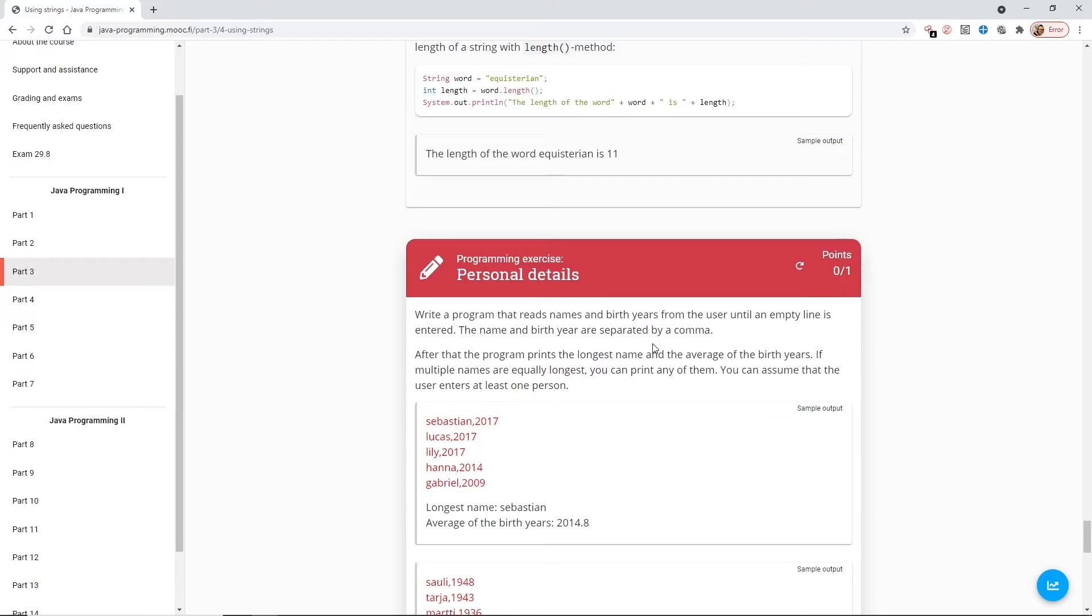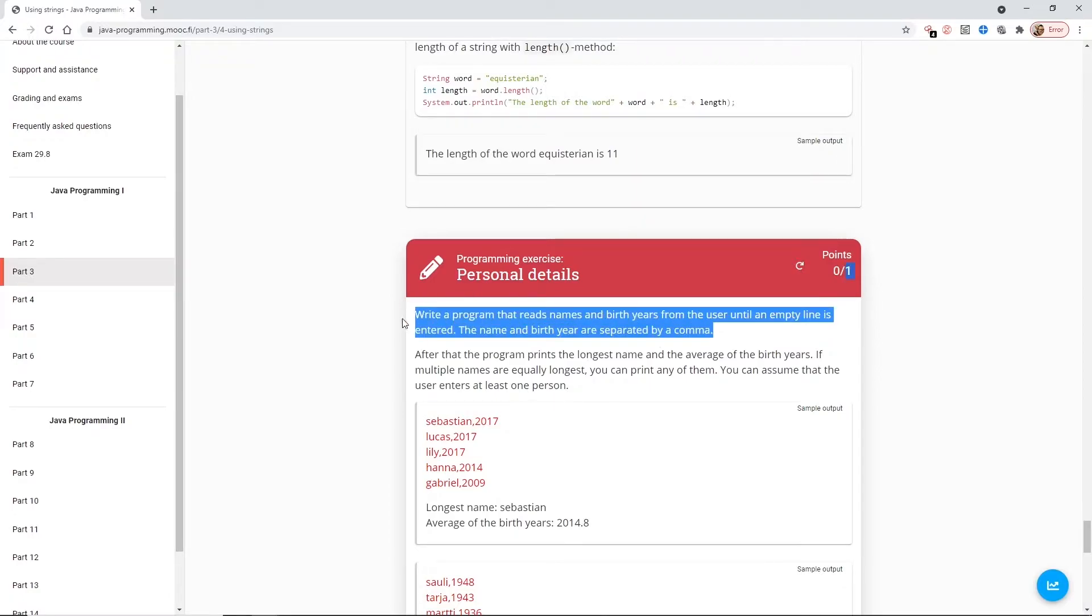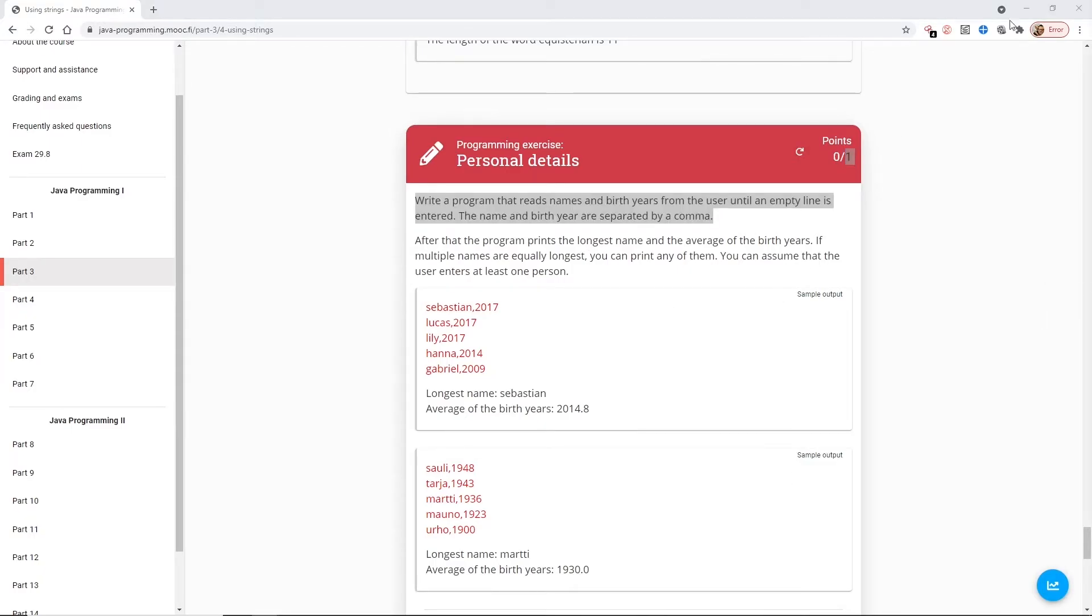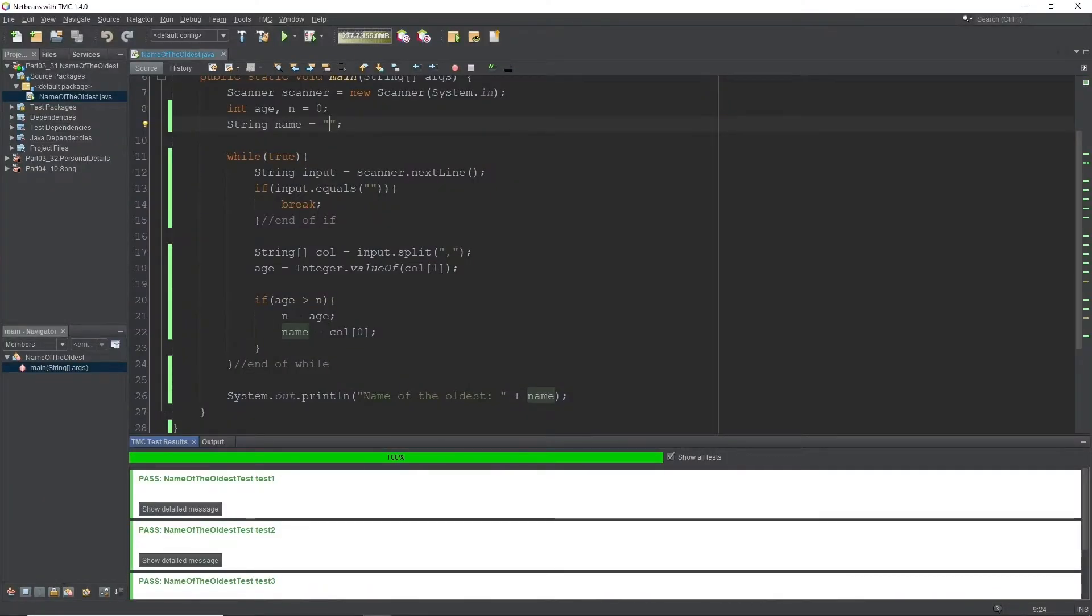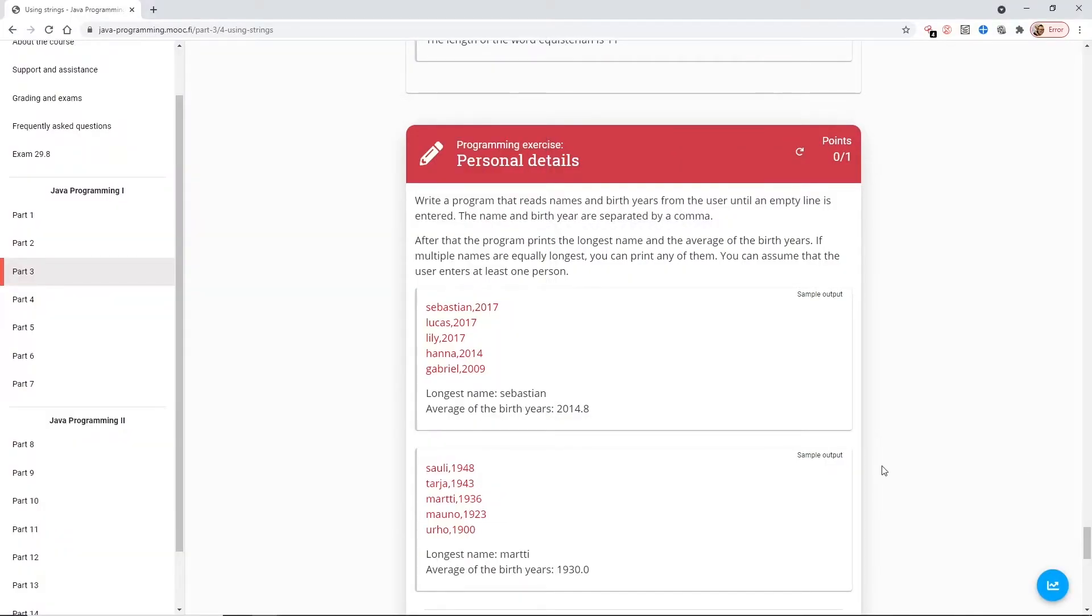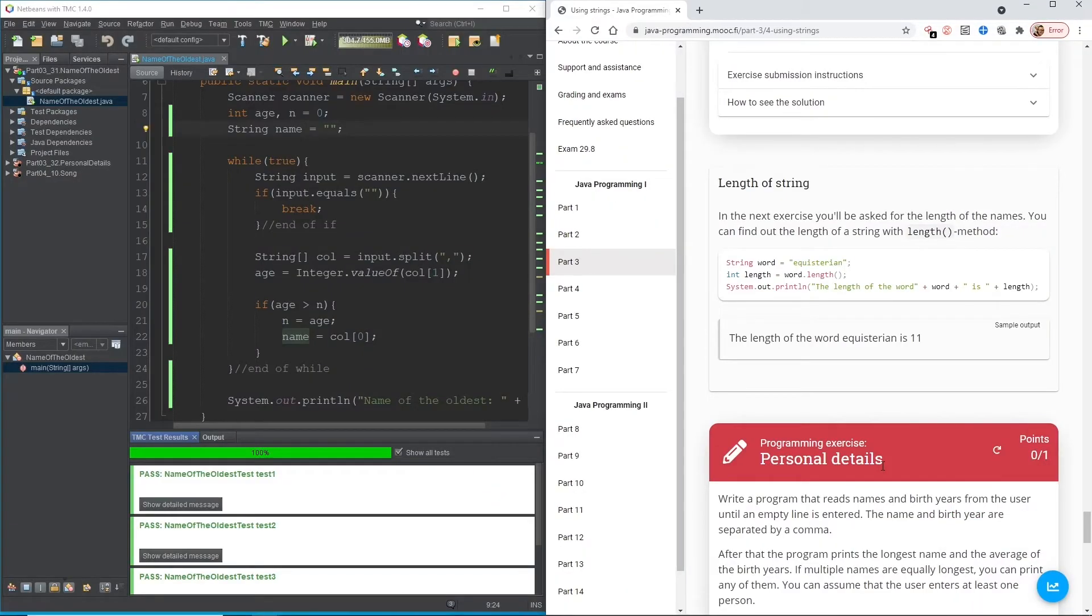Write a program that reads user names and birth years from the user until an empty line is entered. The name and birth year are separated by commas. After that, the program prints the longest name and the average of birth years. If multiple names are equally longest, you can print any of them. You can assume that the user enters at least one person. Let us get our TMC back.